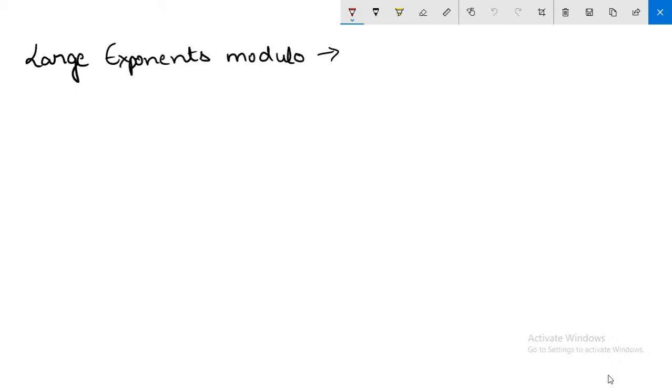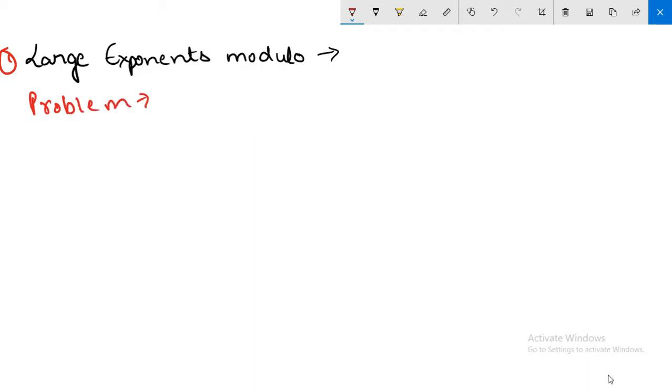Hey everyone, in this video we are going to be looking at one of the applications of binary exponentiation, which we saw in the last video. This is known as large exponents modulo. Let me explain the problem.